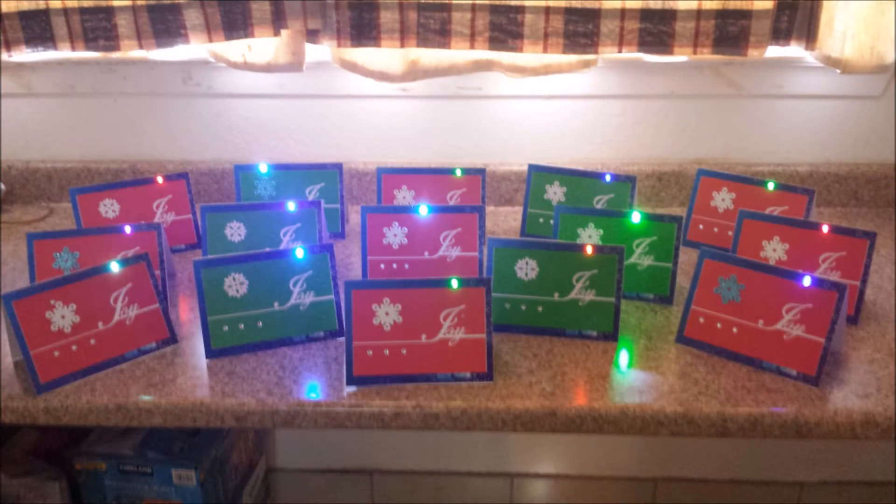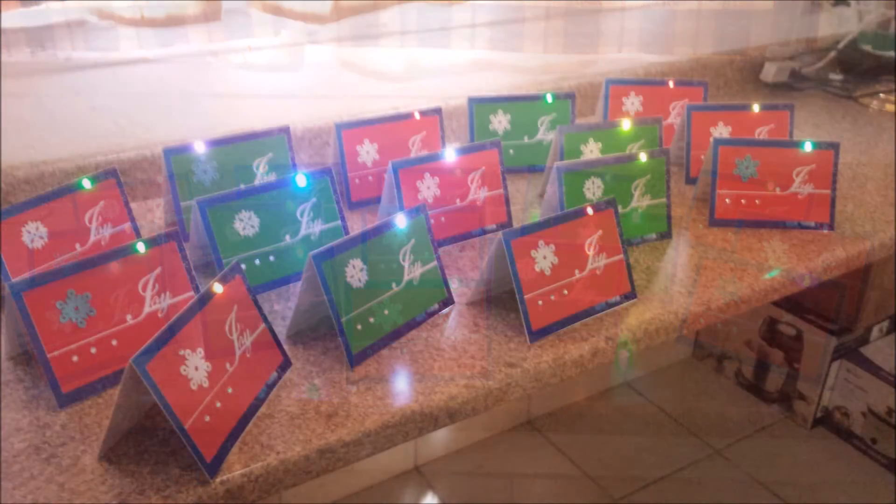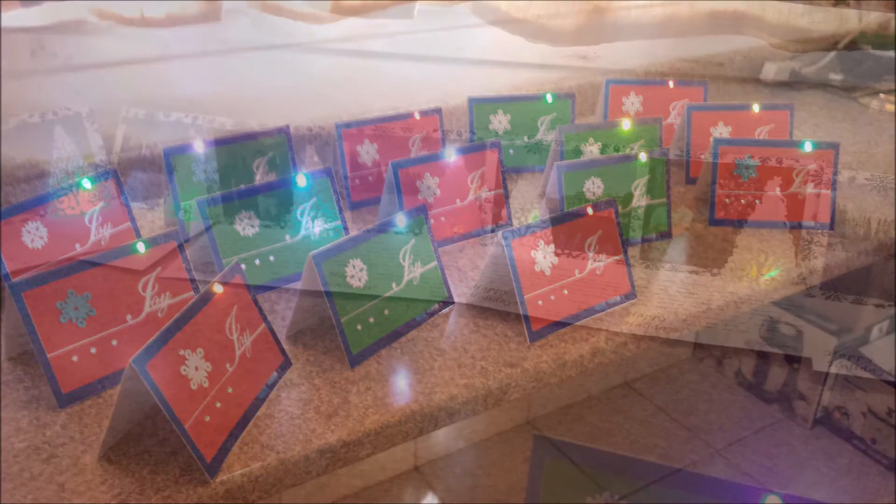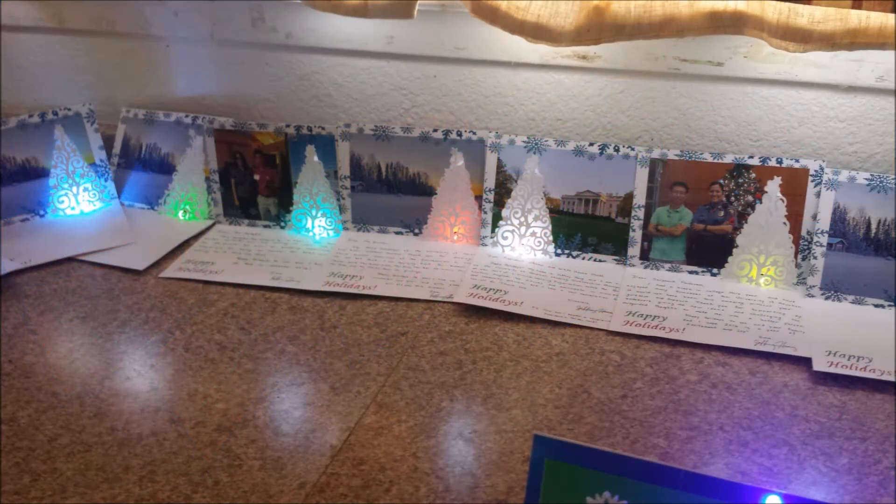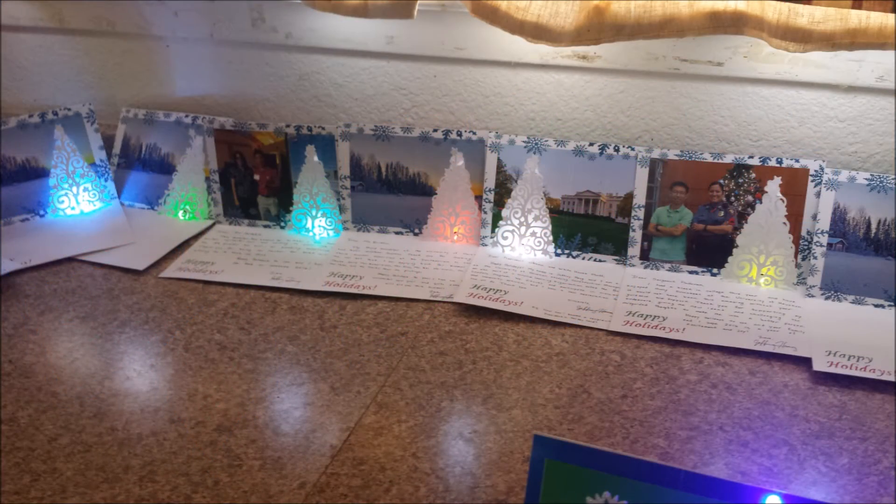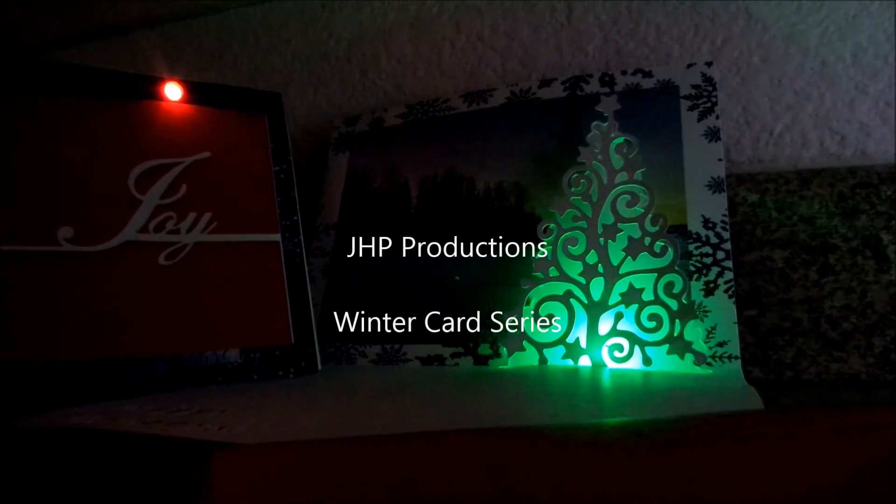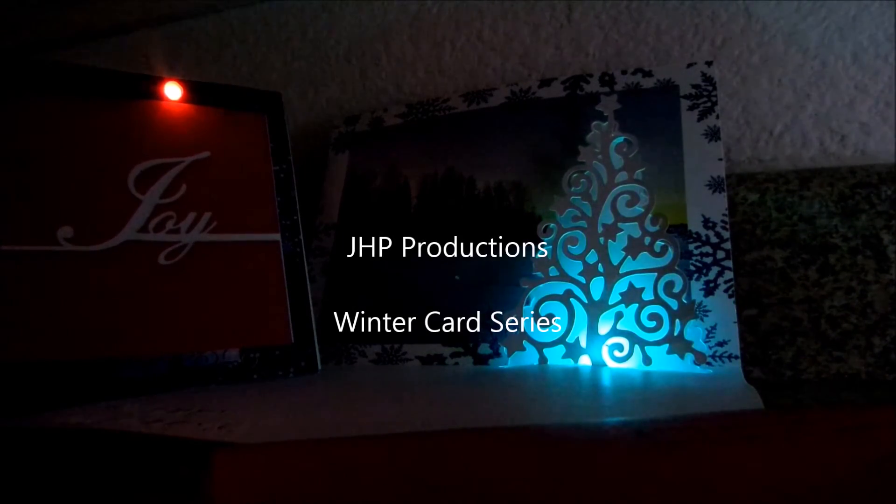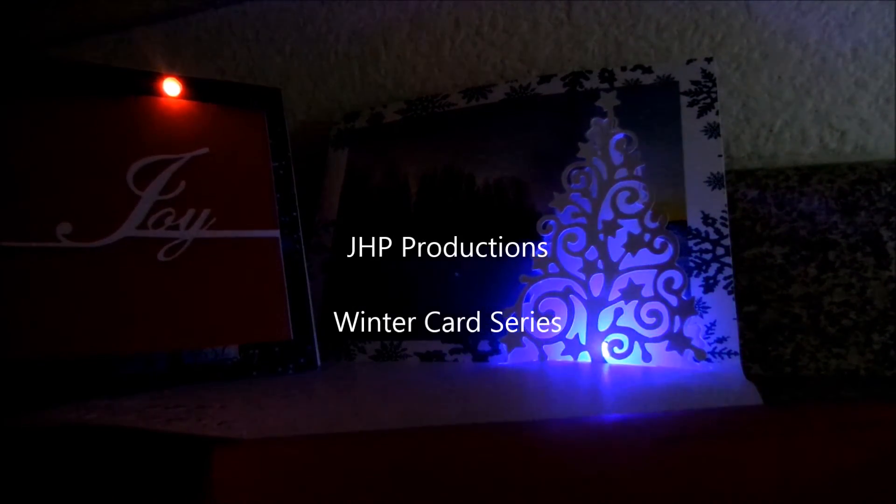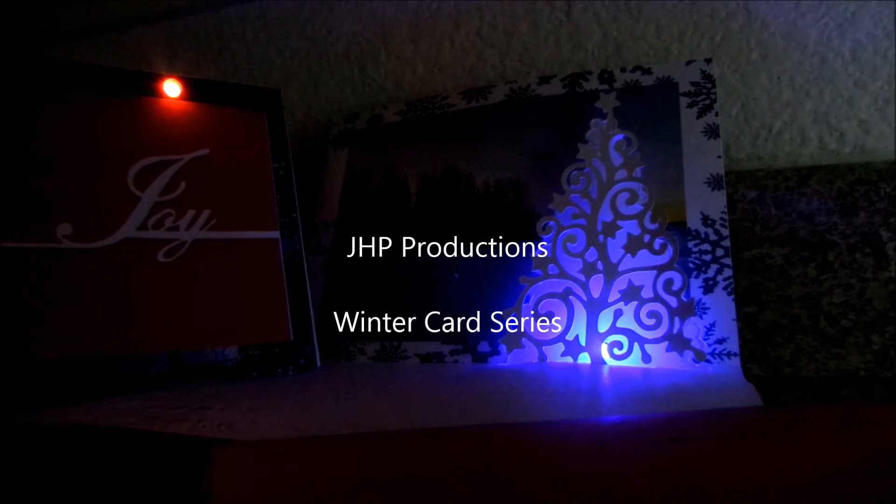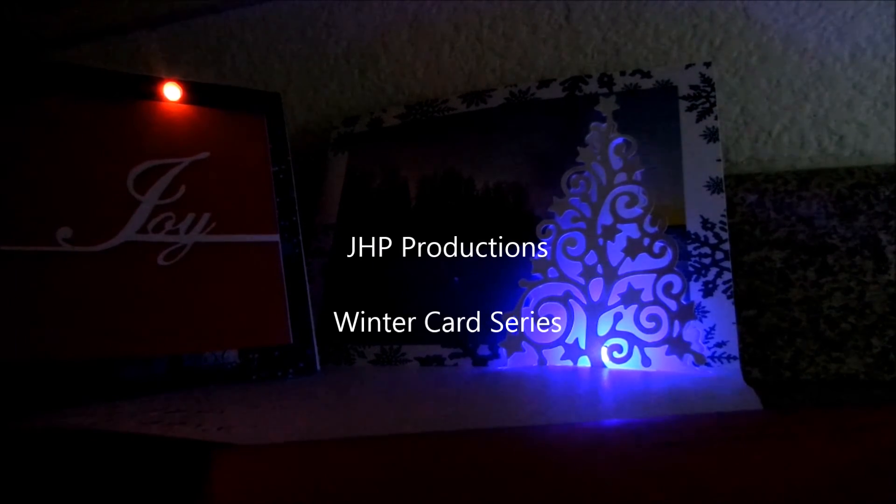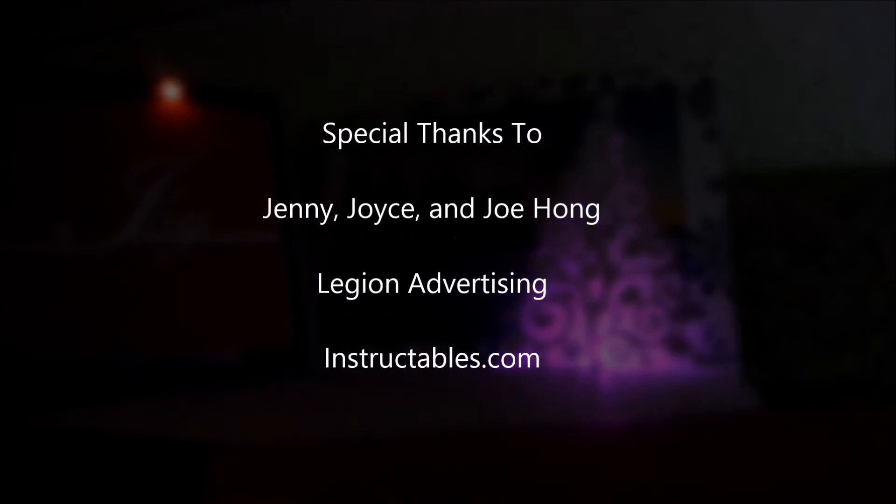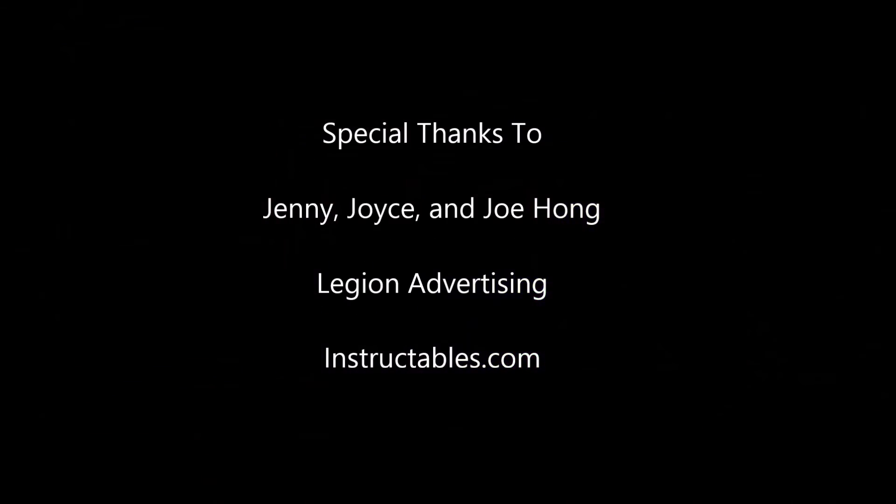I hope you enjoyed the video. Thank you for watching. Make sure to check out Instructables to see how you can make your own LED pop-up card. Have a great 2016, and see you next time.